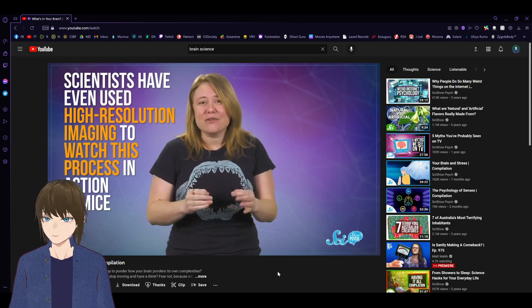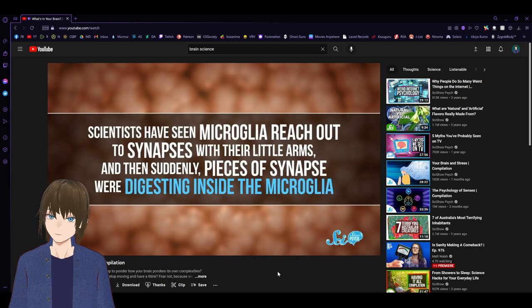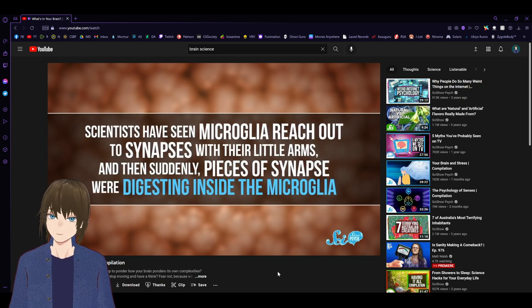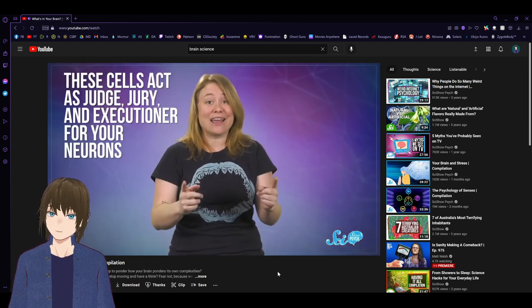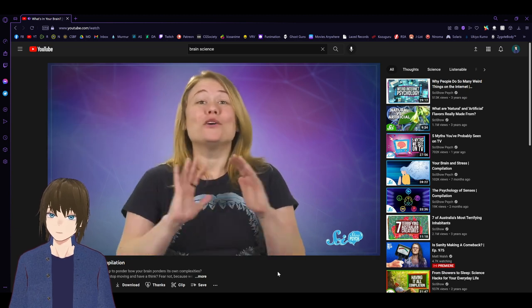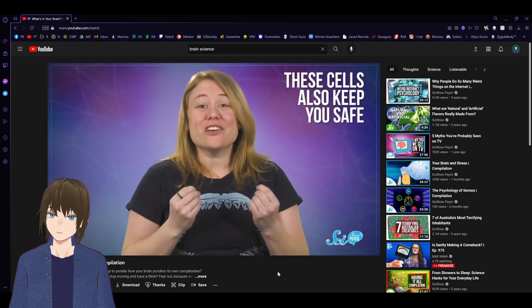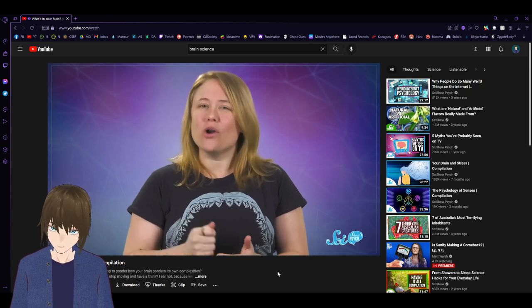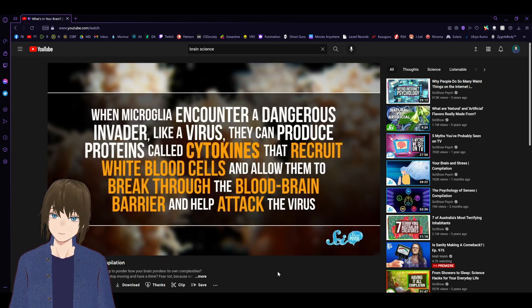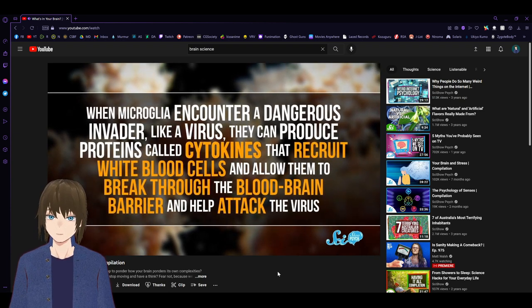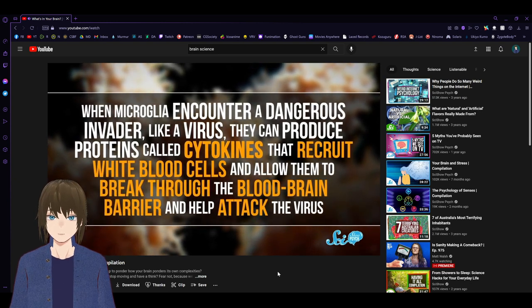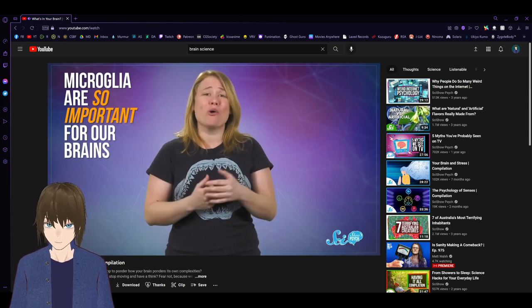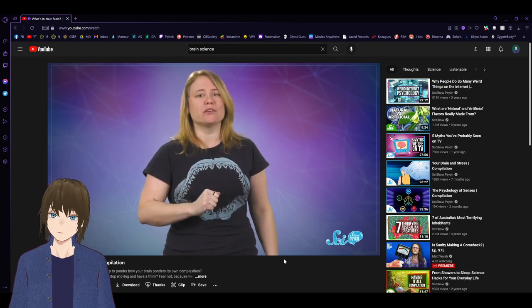Scientists have even used high-resolution imaging to watch this process in action in mice. They've seen microglia reach out to synapses with their little arms, and then suddenly, pieces of synapse were digesting inside the microglia. So essentially, these cells act as judge, jury, and executioner for your neurons. And they do this by eating your brains. But beyond all this, these cells also keep you safe. They help protect your brain from nasty stuff like viruses, and they don't always work alone. Remember their cousins, the white blood cells? When microglia encounter a dangerous invader, they can produce proteins called cytokines that recruit white blood cells and allow them to break through the blood-brain barrier and help attack the virus.